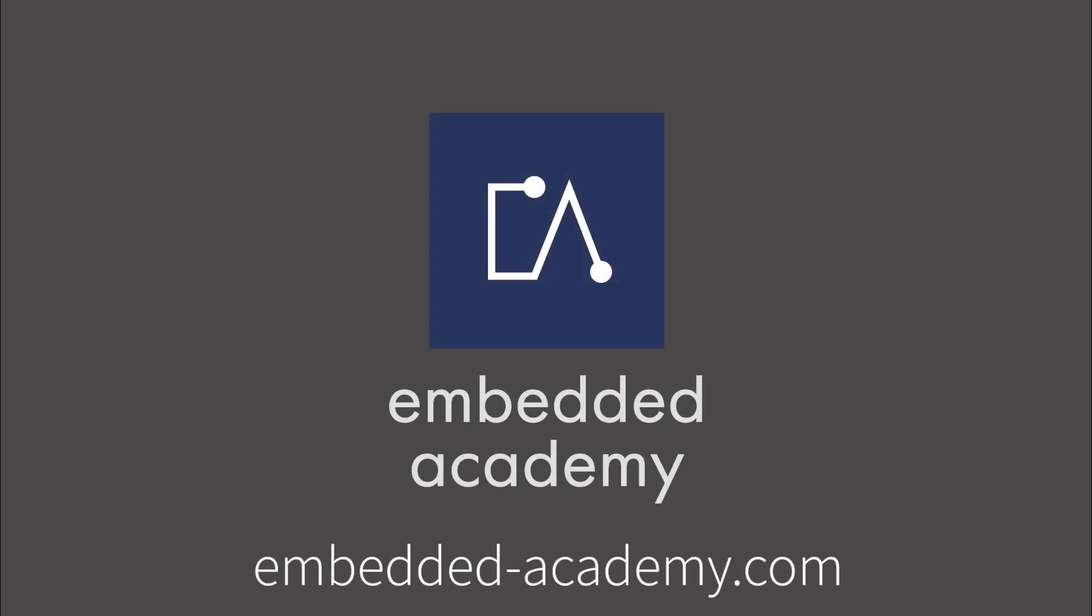If you want to learn more about AUTOSAR and other interesting topics, go to embeddedacademy.com.